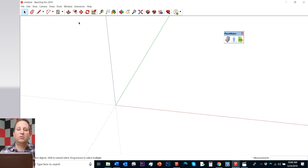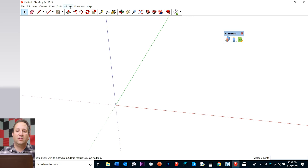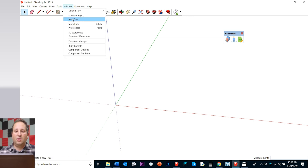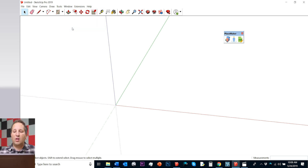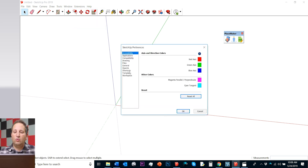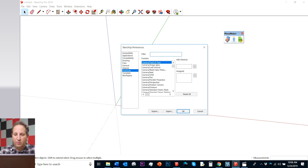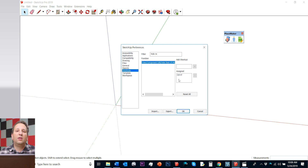If you go to Window, Preferences, and then Shortcuts, you can search for a shortcut. For example, Hide Remove — I'm going to do Hide Remove Model. I already have it set as Control F. That's one efficiency.